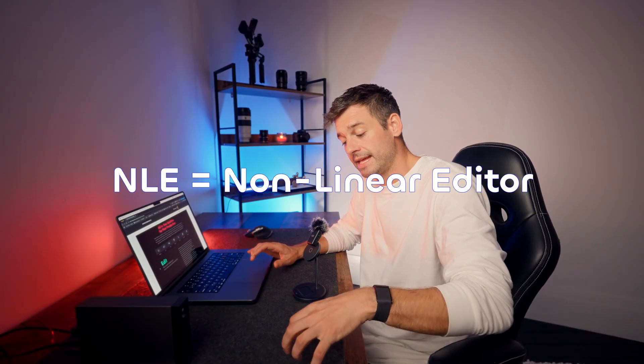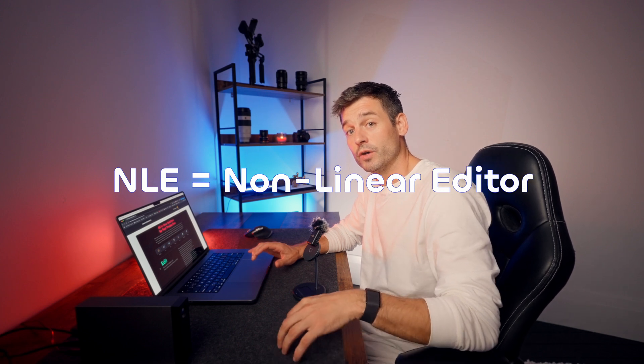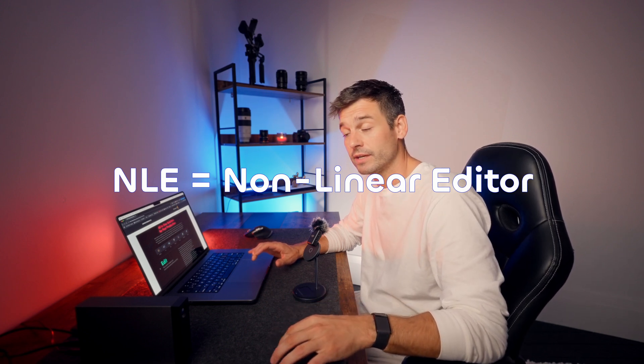So what is DaVinci Resolve? DaVinci Resolve is what's known as an NLE, a non-linear editor, and it's an all-in-one solution for your post-production.